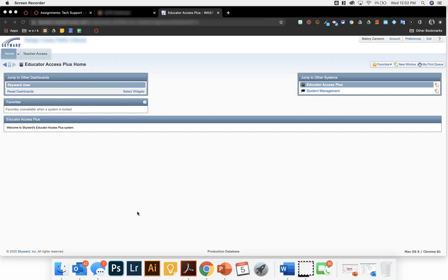Hi everyone, Mallory Cameron here. I'm going to show you how to set up your categories in Skyward and decide whether you're using total points or percentages.